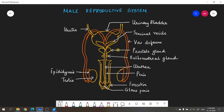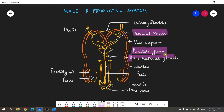The three accessory glands are the seminal vesicle (first accessory gland), the prostate gland (second accessory gland), and the bulbourethral gland also called Cowper's gland (the smaller third gland). All three are responsible for the formation of semen. Semen is a thick viscous fluid released at the time of copulation, containing a mixture of sperms and secretions from all three accessory glands.